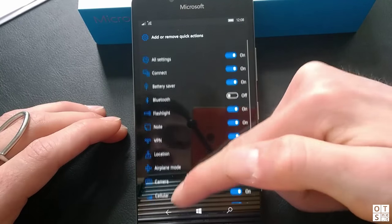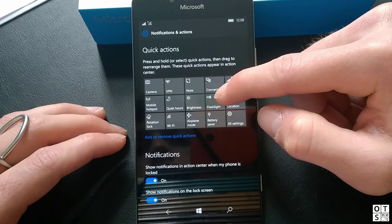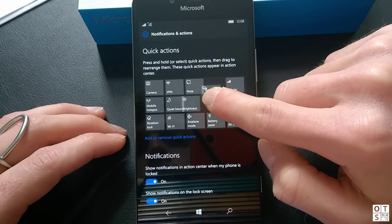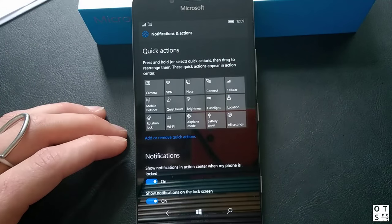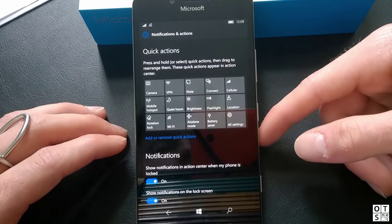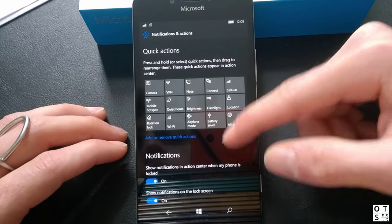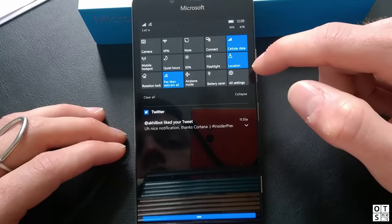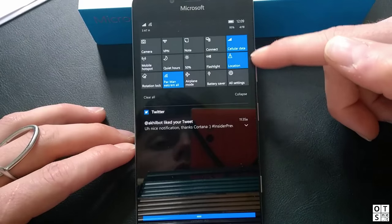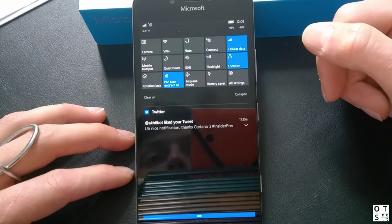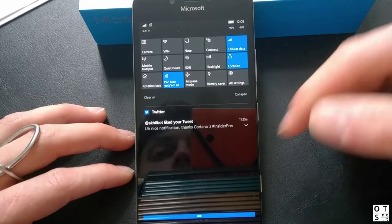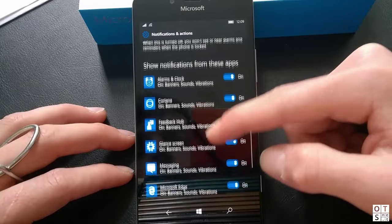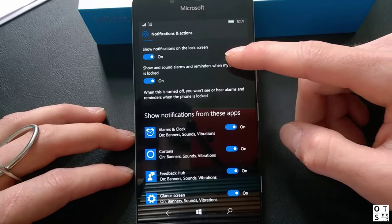You can also rearrange your quick actions. So if you long press and hold one quick action you can just drop it somewhere to rearrange the quick actions. That's pretty cool. I like that. If you can for example rearrange the quick actions so that you have your active ones on one side and the other ones somewhere else. It's nice to have it here, it just allows you to even more customize the operating system.